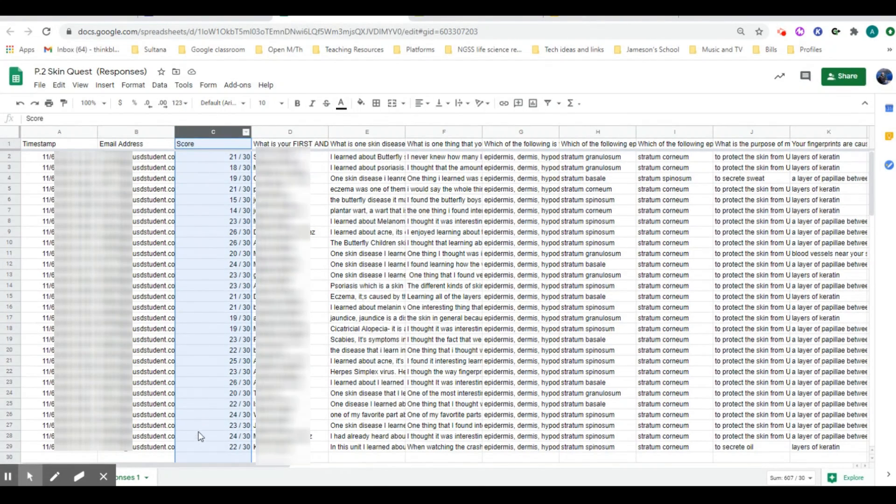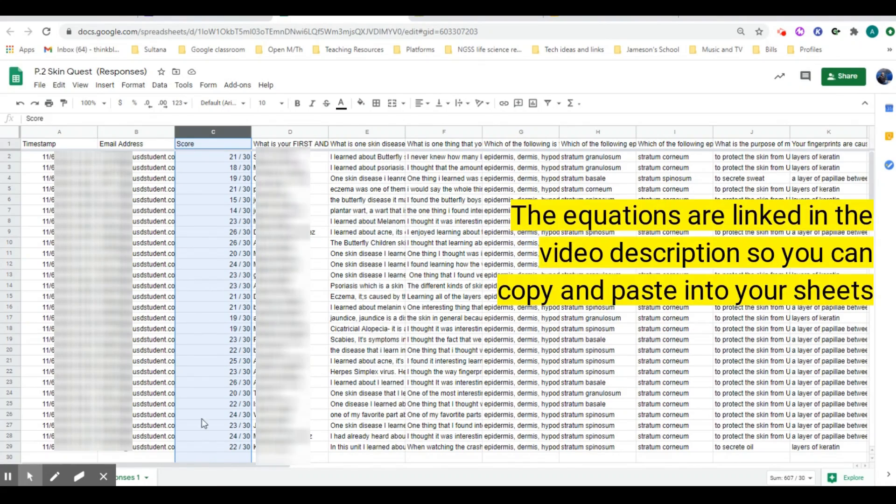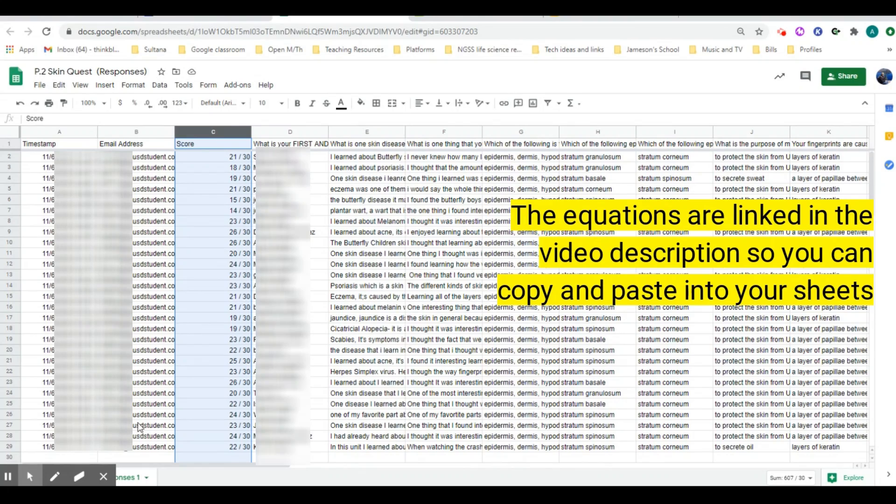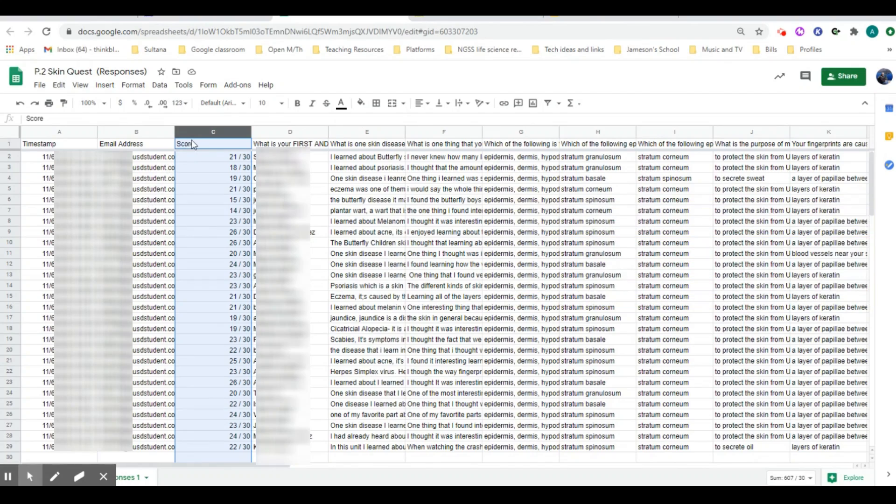If you have your grades in column C, then you're going to use one of the equations. And if you have your grades in column B instead, then you're going to use a different equation. So just kind of keep that in mind.